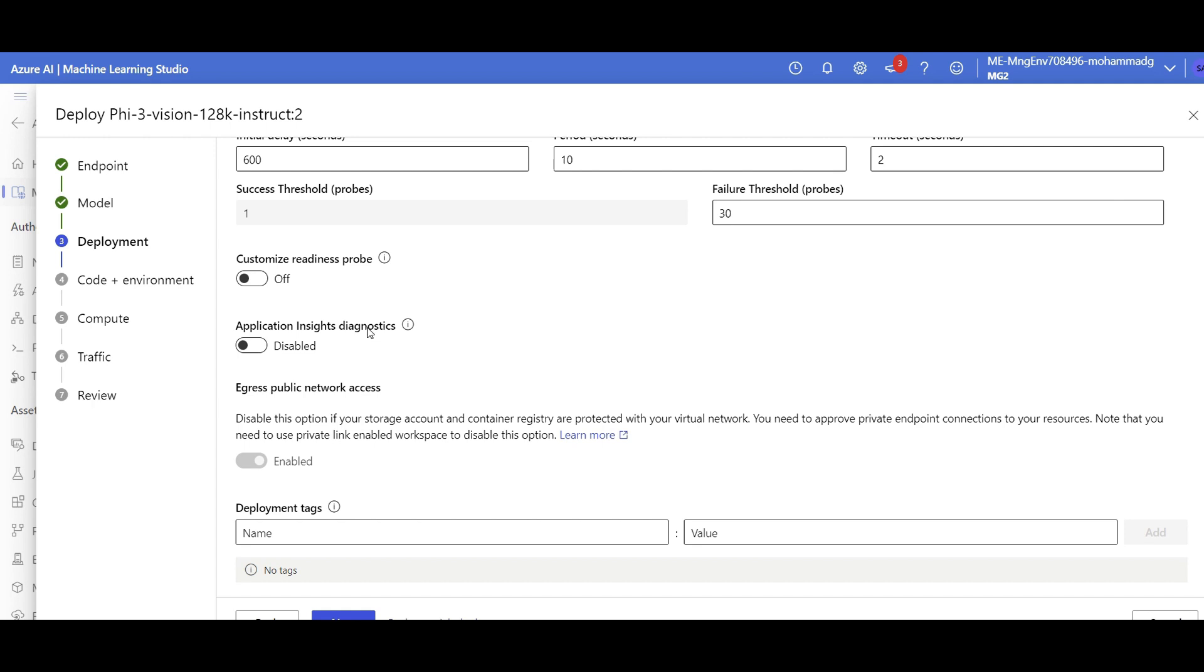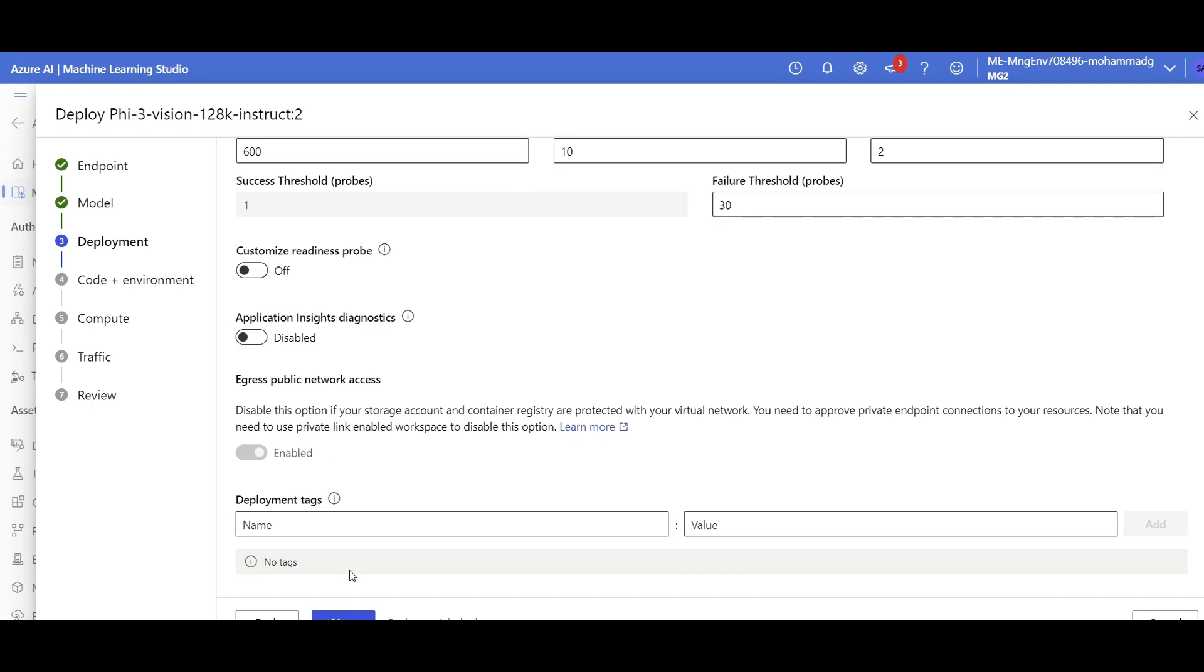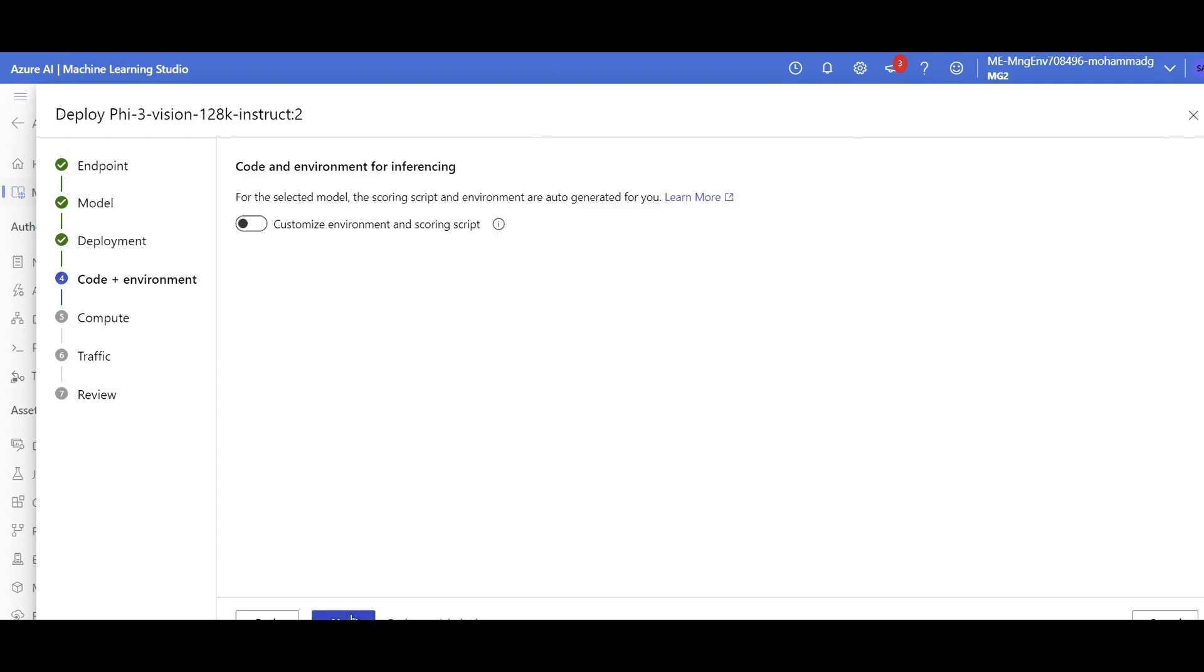If you want to capture some logs to feed it to Application Insights, you can actually enable that and some tagging if you want to. So I don't want to have any of them.